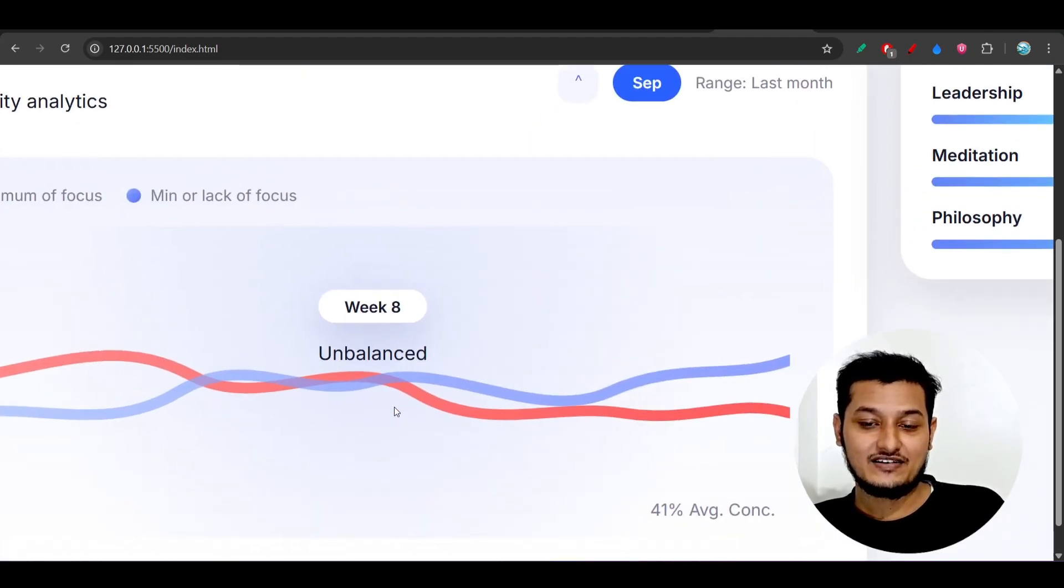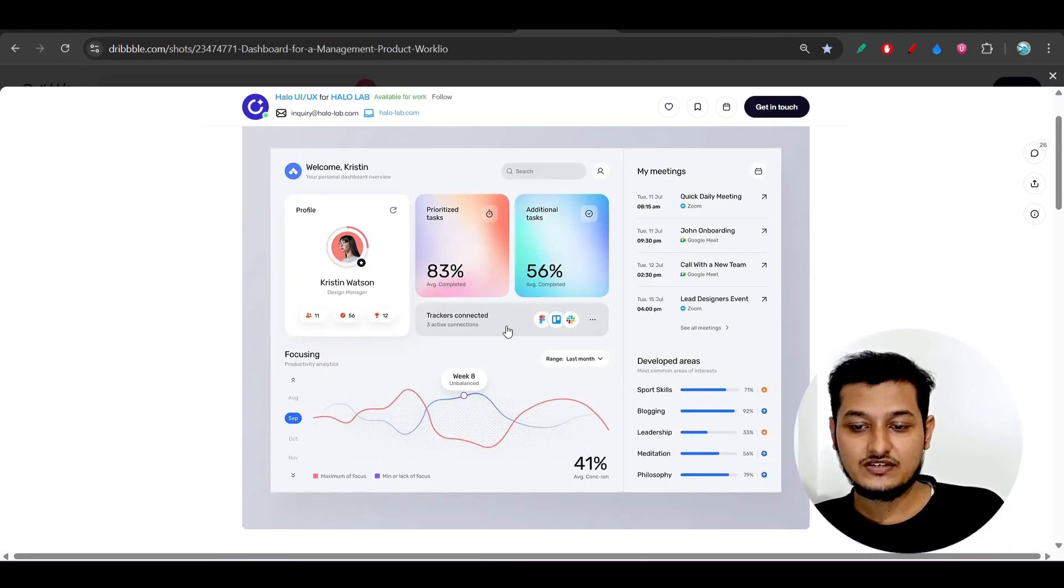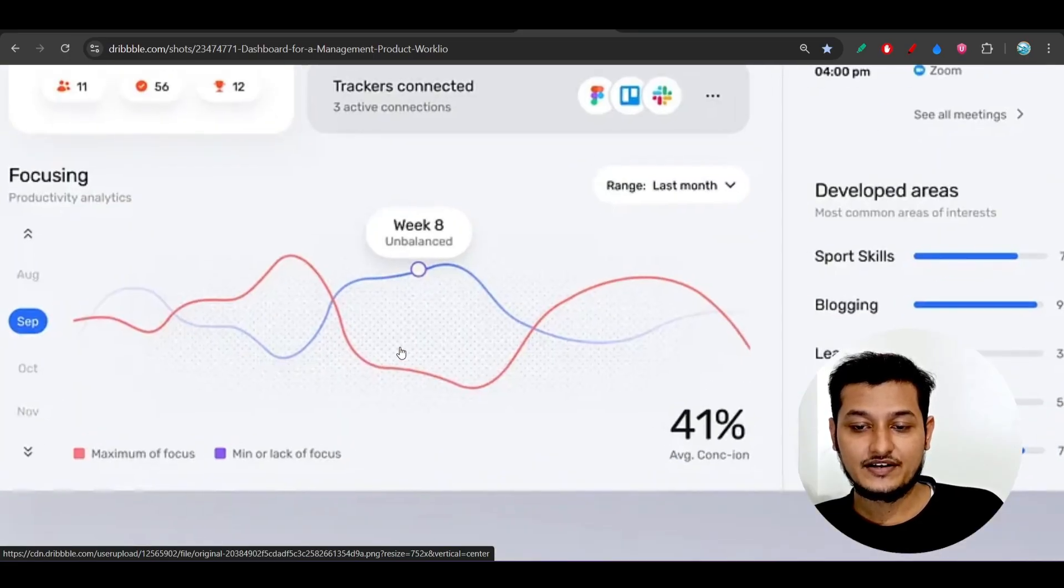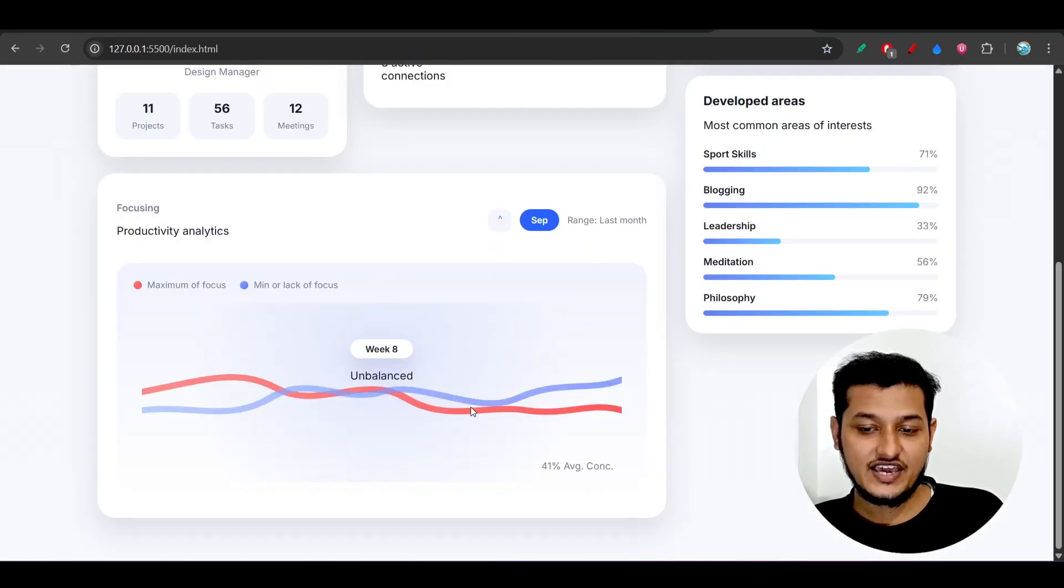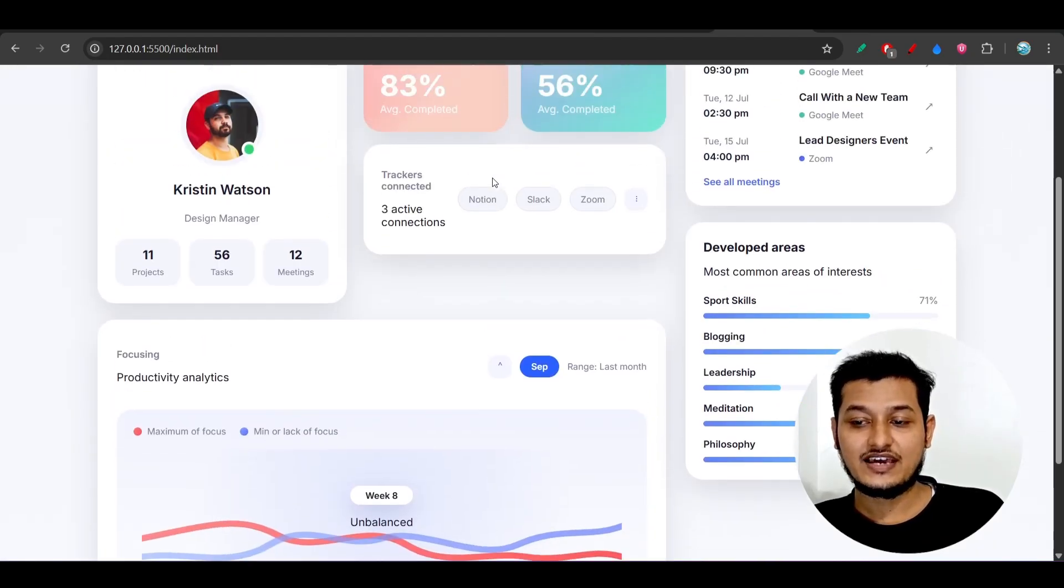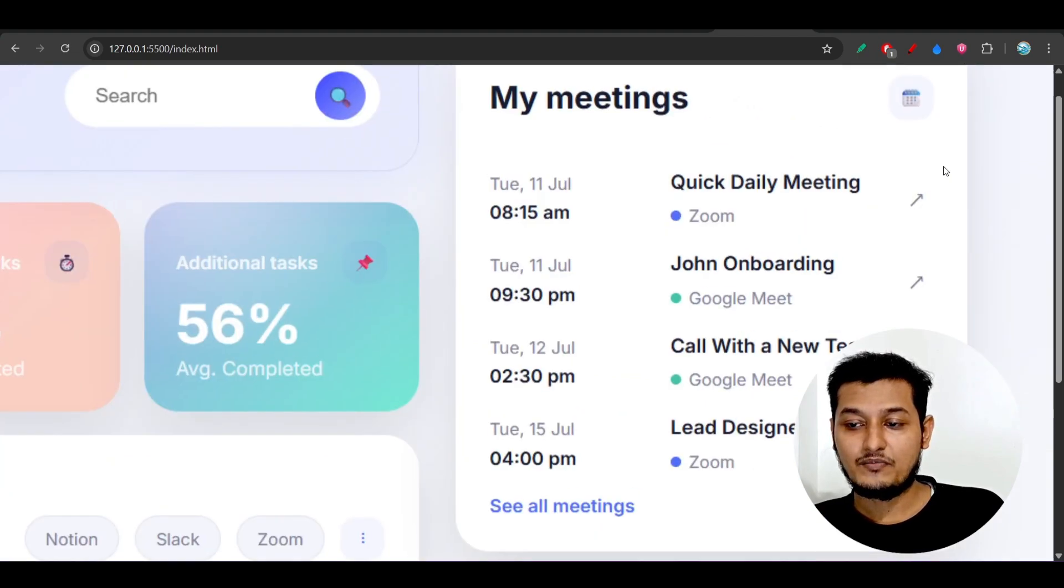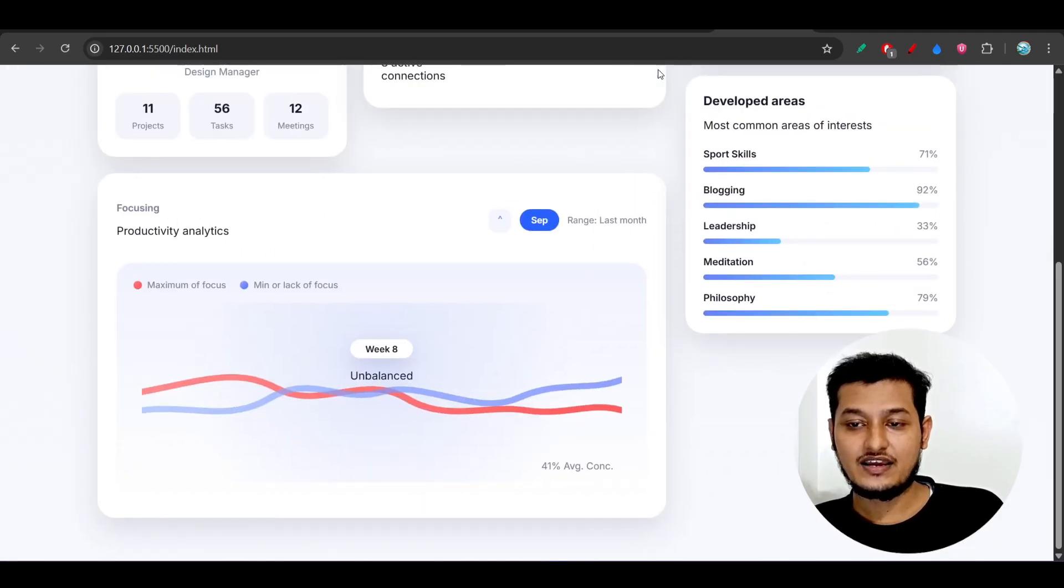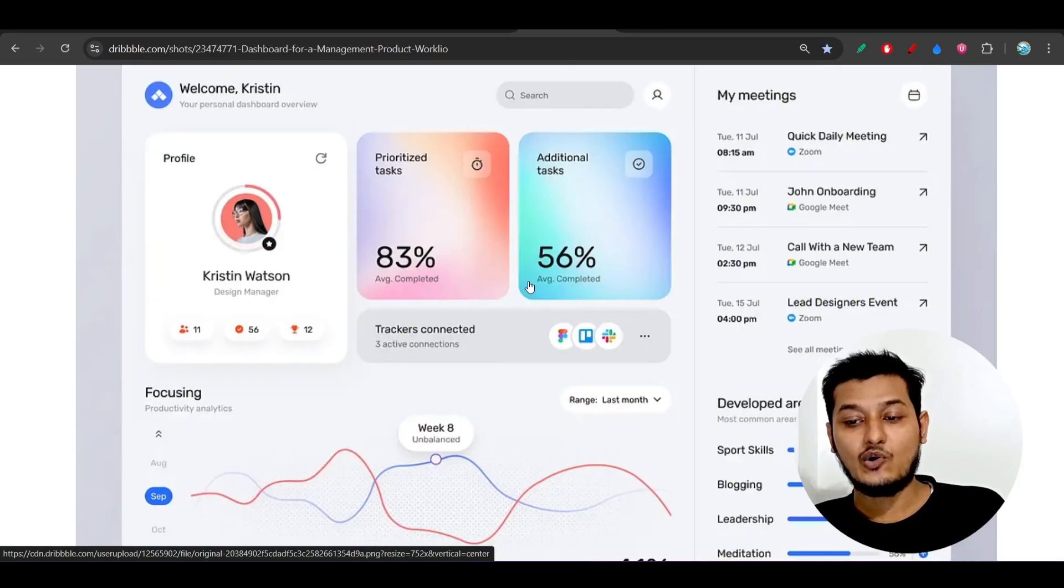And here you see the chart that they have published. This is actually amazing guys because if you see in this case, in this chart, this is the focusing chart and here it is the line chart. And the chart that they have generated is this, so this is actually insane. And also here you see that the boxes and the my meeting portion, and this chart, these are actually matching with the generated design.